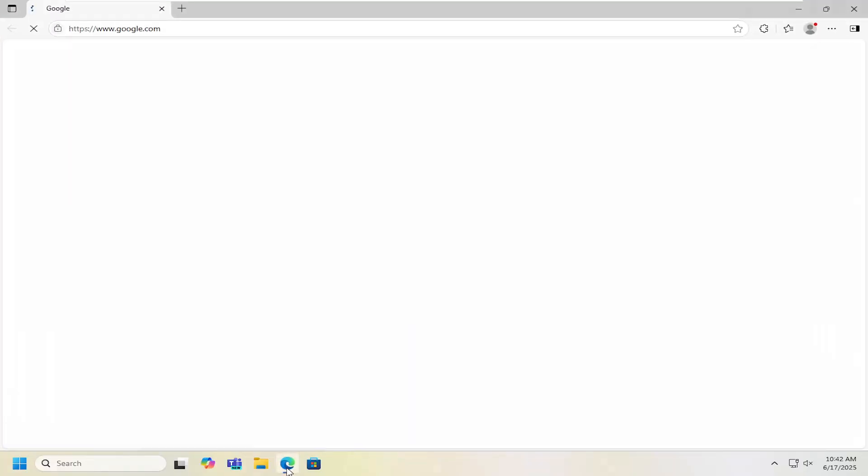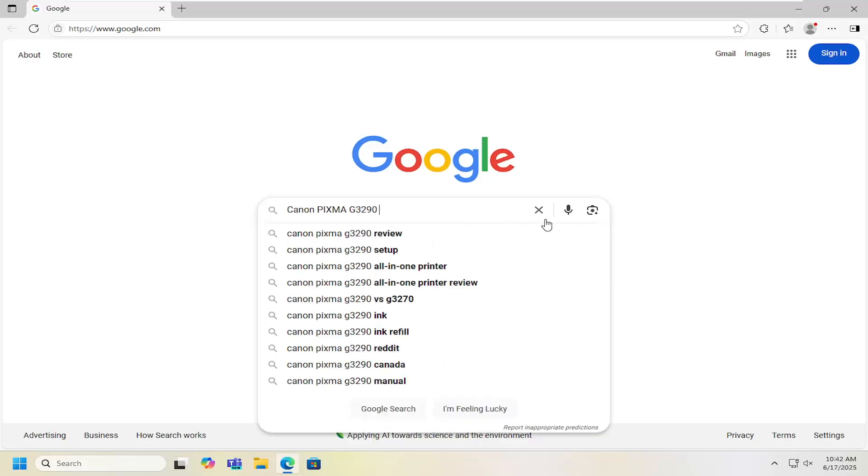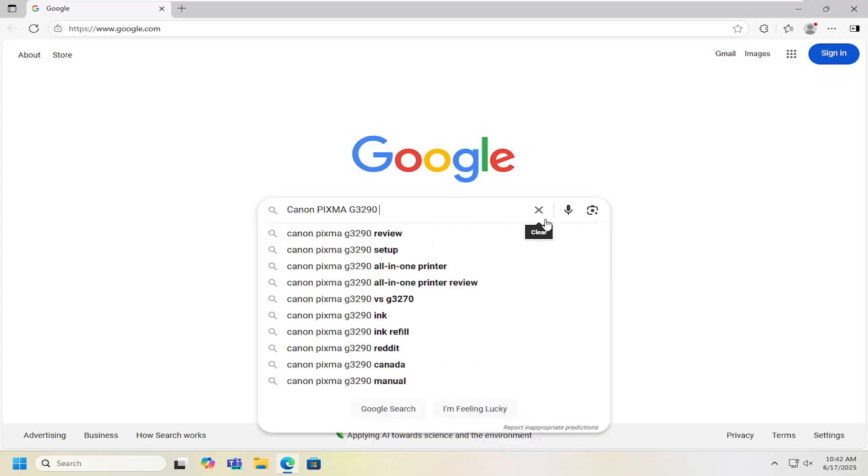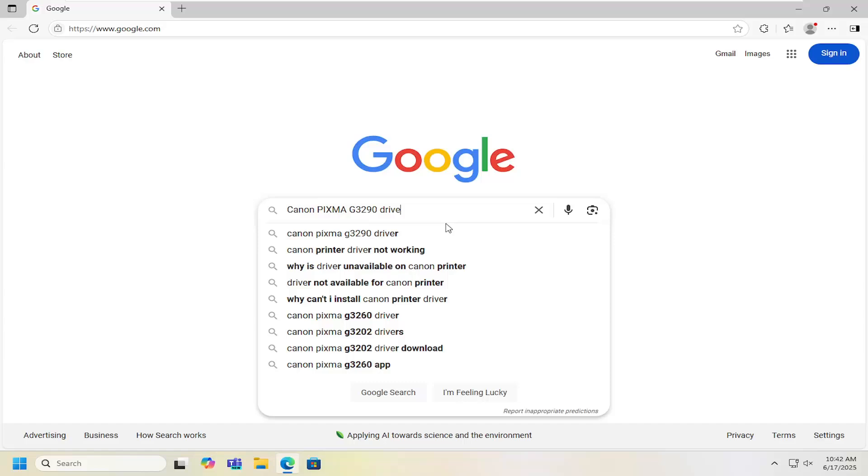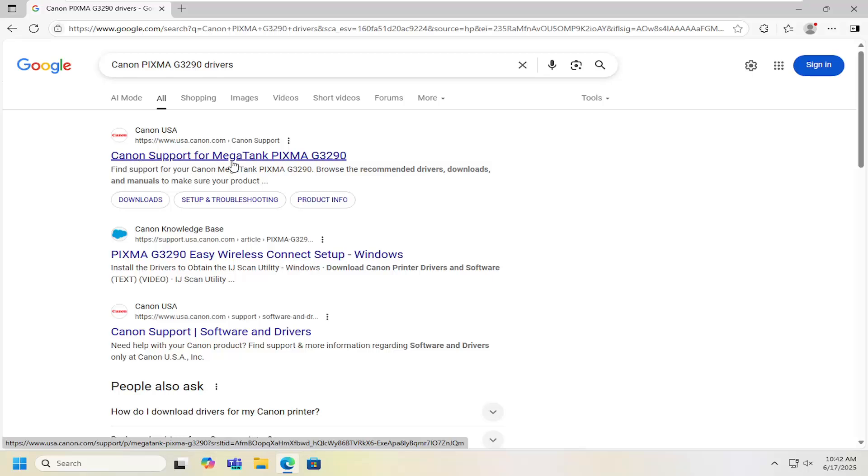So what I have to do is open up a web browser of your choice. Doesn't really matter which. We're going to go into Google and you want to search for the Canon PIXMA G3290 drivers. One of the best search results should come up with Canon.com - Canon support for Megatank PIXMA G3290. Get it directly from Canon.com here.